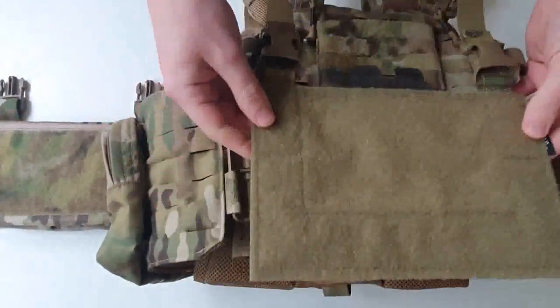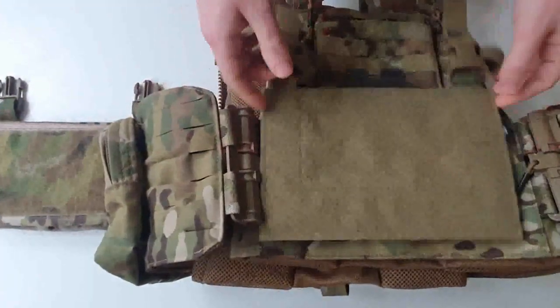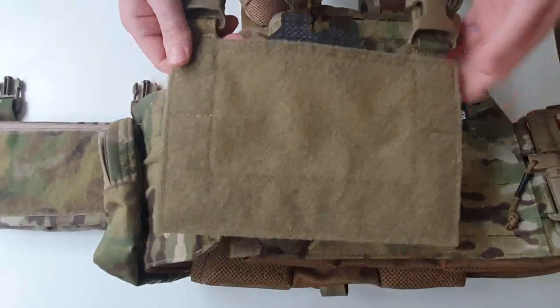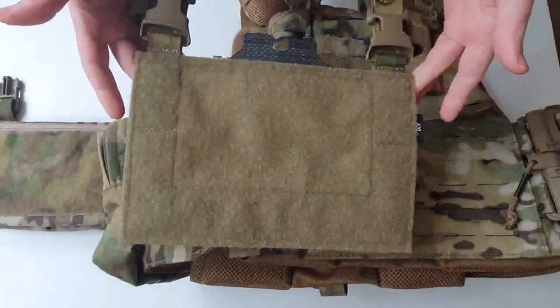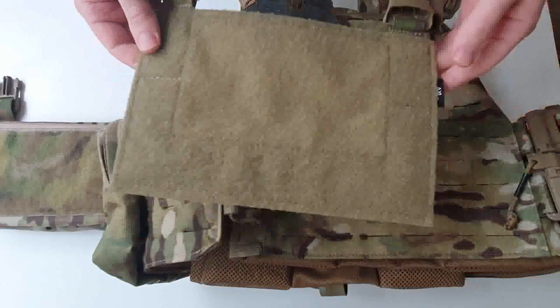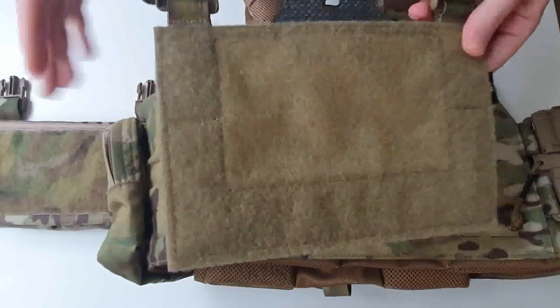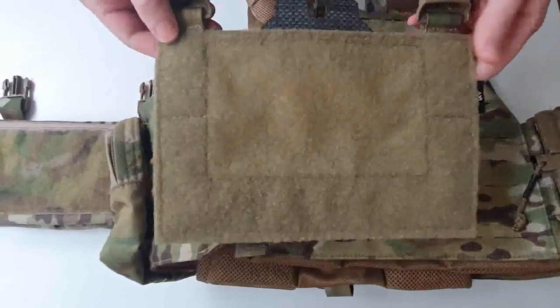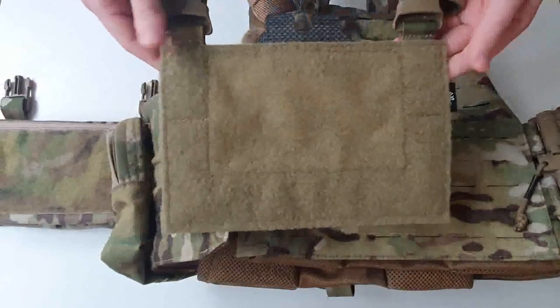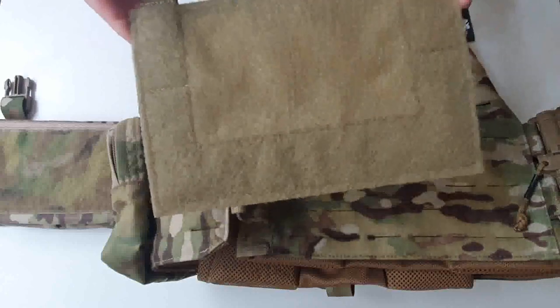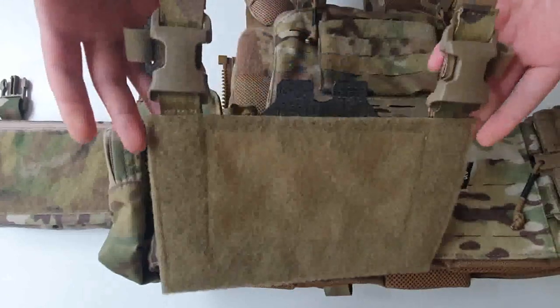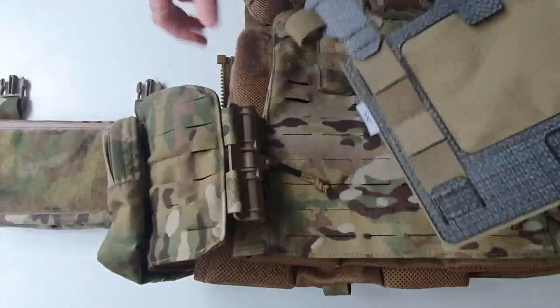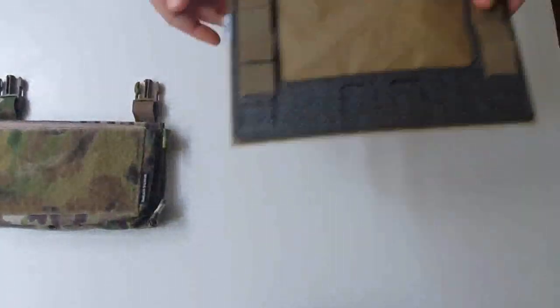As I say, this is just an example, this is the First Spear adapter that I've picked up. But I would urge you to check out AXL's website because they have upgrades for loads of different stuff, and not even just Crye or First Spear. They've got stuff for just generic MOLLE PALS cover plate carriers.